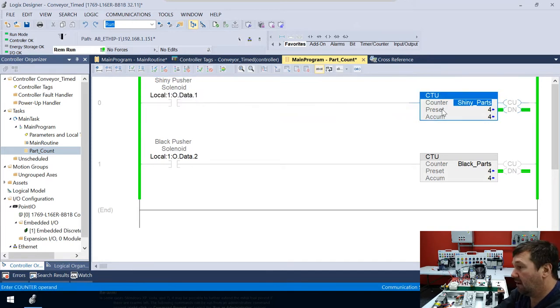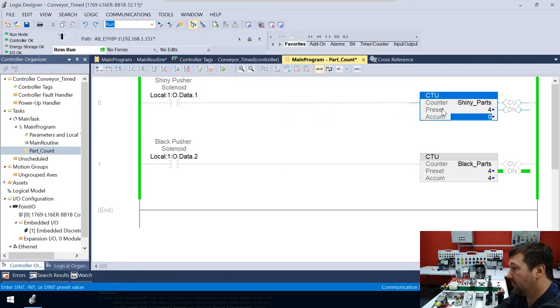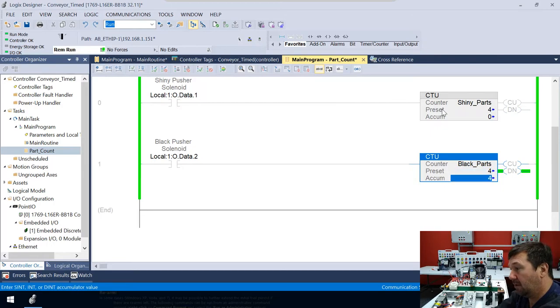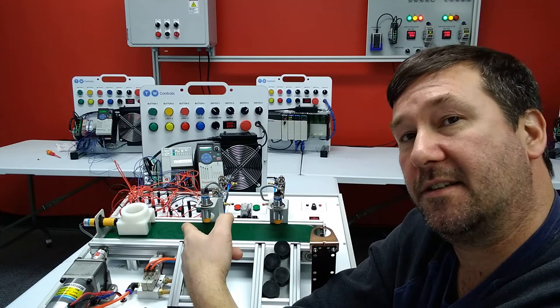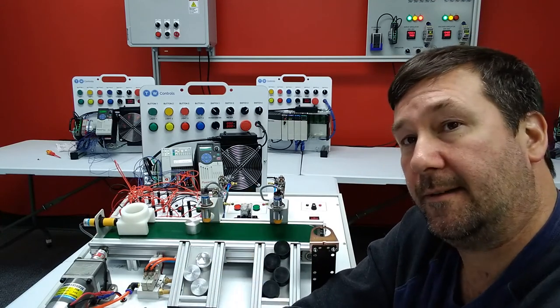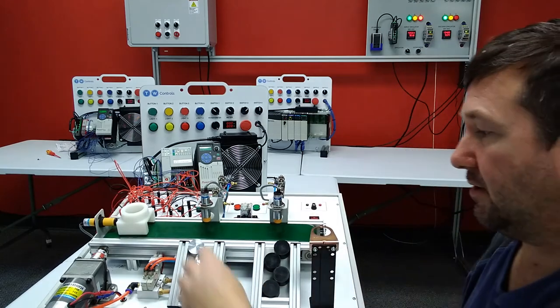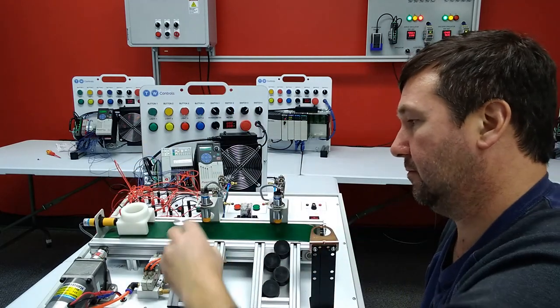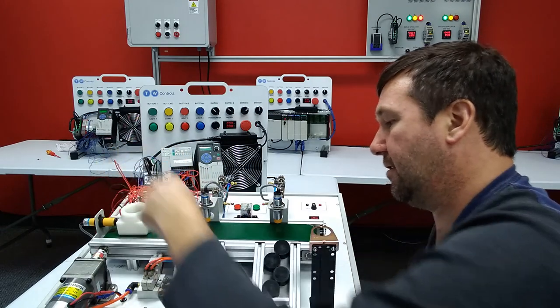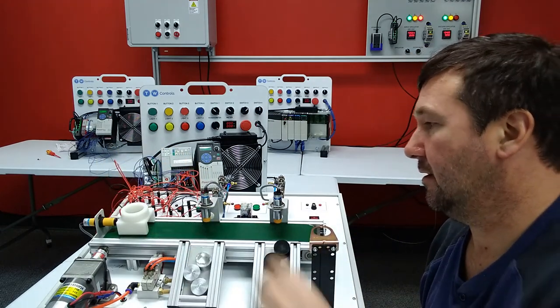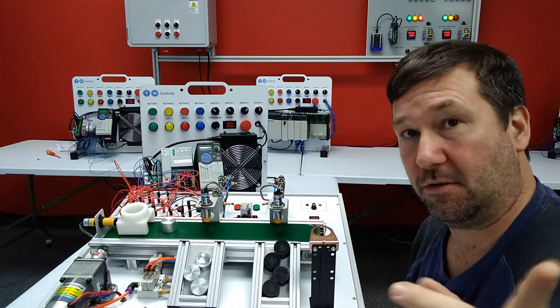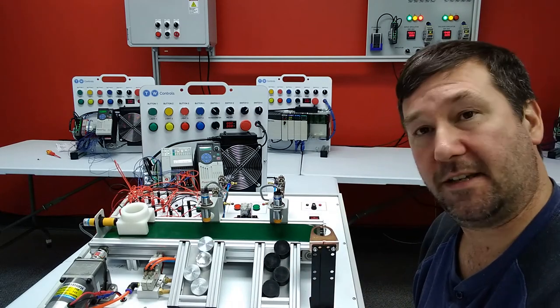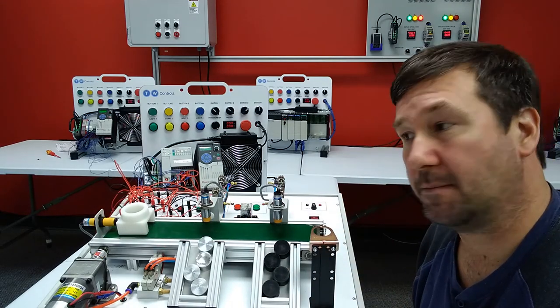So for now, let's put a zero into our accumulated value there. And then the moment we put this zero in here, you're going to see this run. All right. So there went one part. There's two parts. And I'm sorry, that was three parts. And here's the fourth one. And so the moment it saw the fourth one, it stopped.